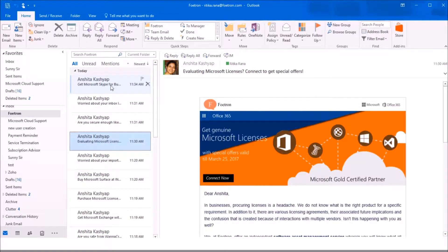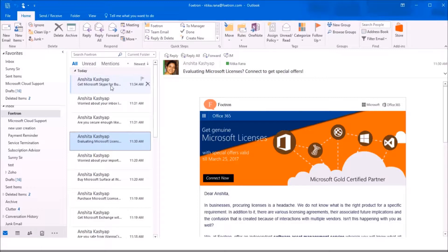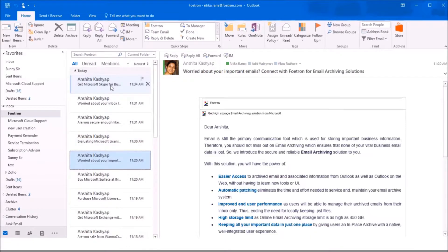Clutter analyzes your email habits. Based on your past behavior, it determines the messages that you are most likely to ignore.